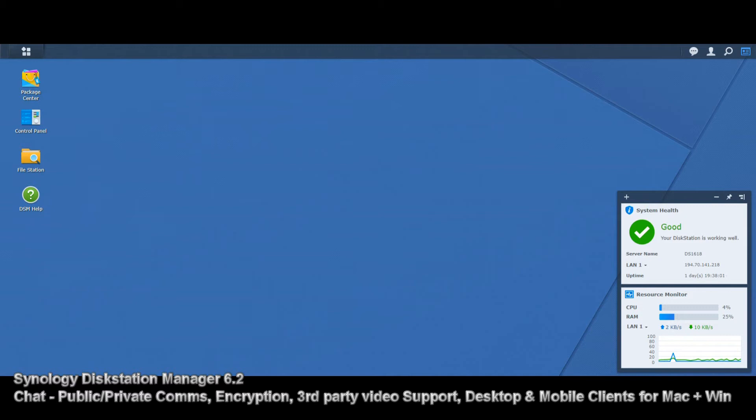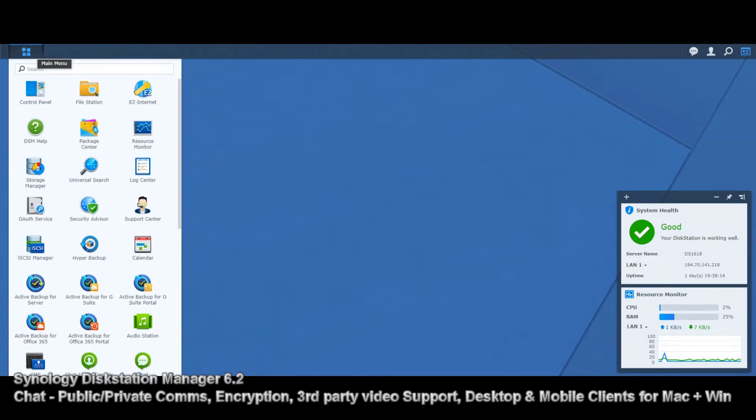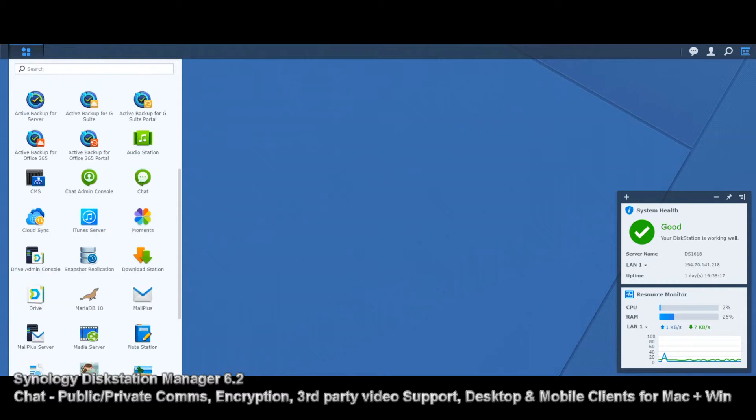We're going to keep the CPU and RAM monitor here on the side throughout, just so you can see how much system performance is affected by going through these applications. Although some apps will flick onto new tabs in our browser, so do bear that in mind. The first video we can look at today, we're going to take a quick look at Synology Chat.